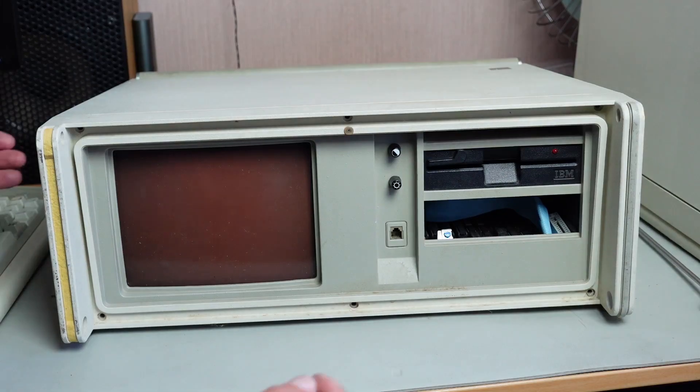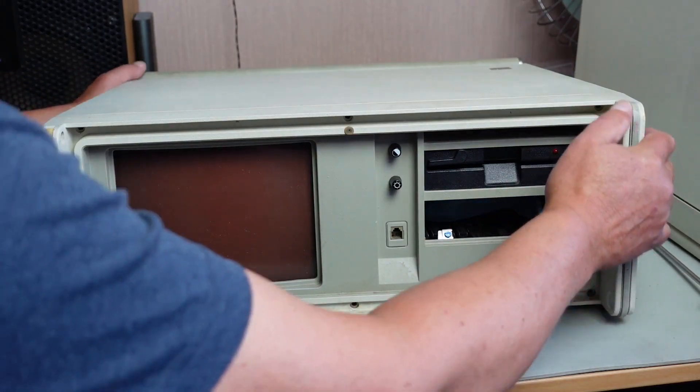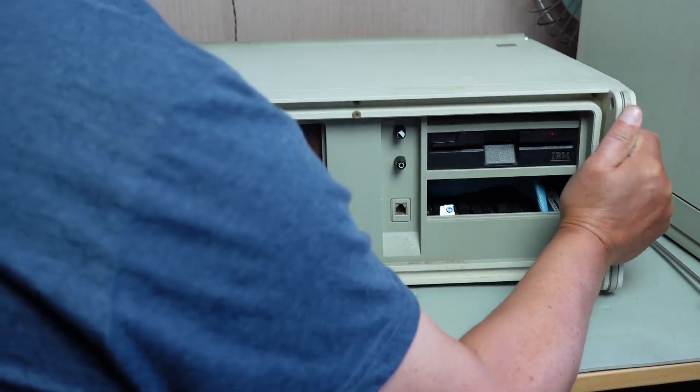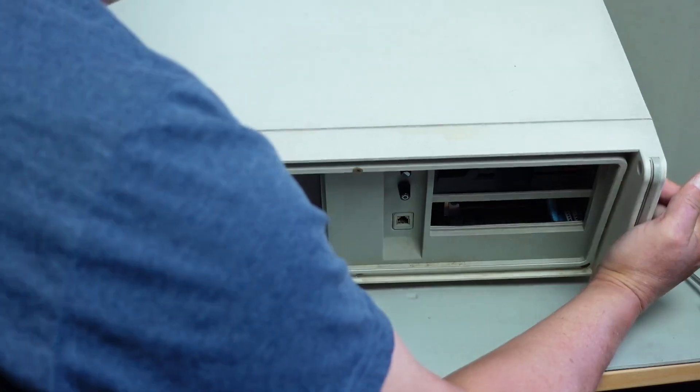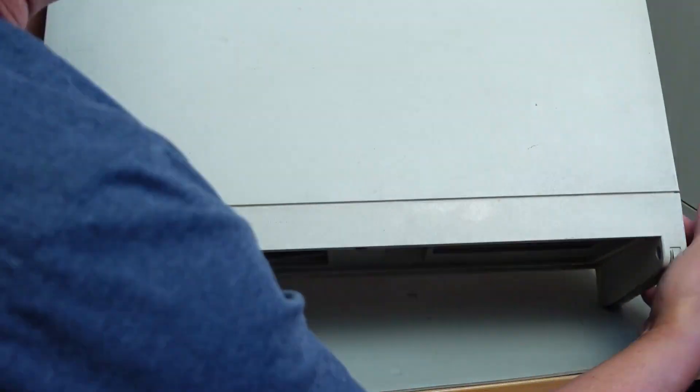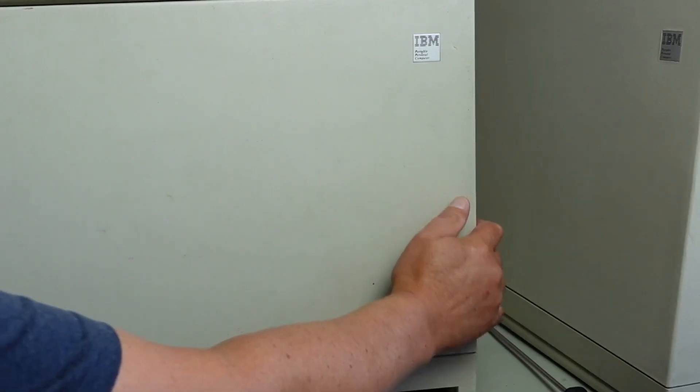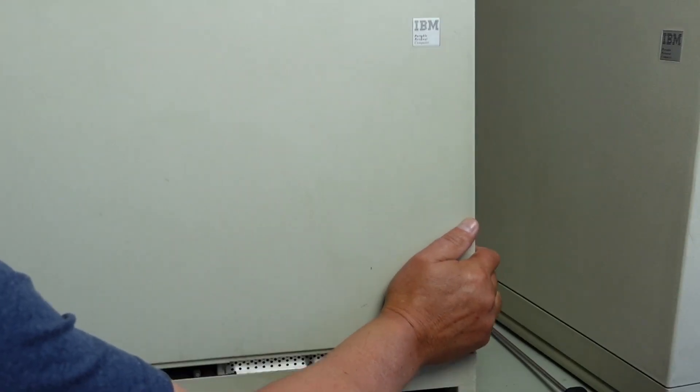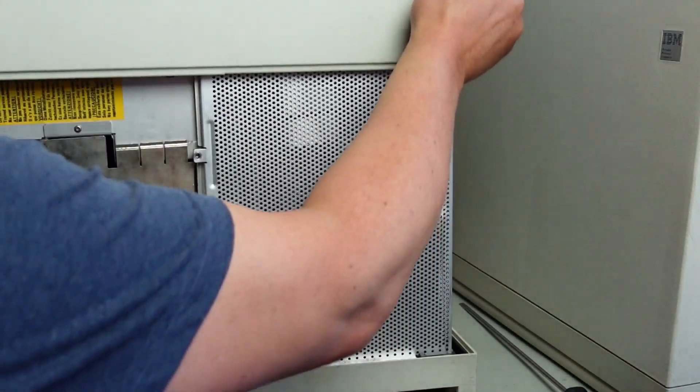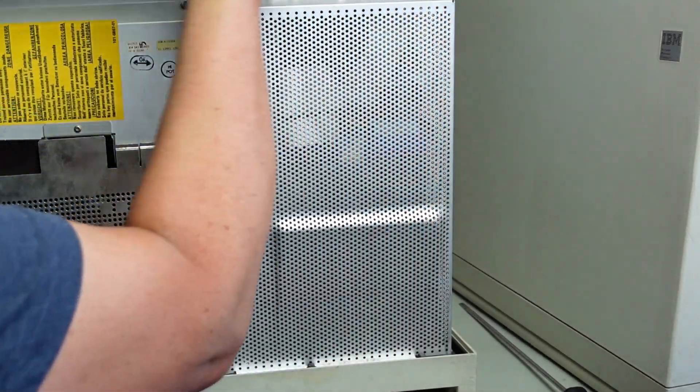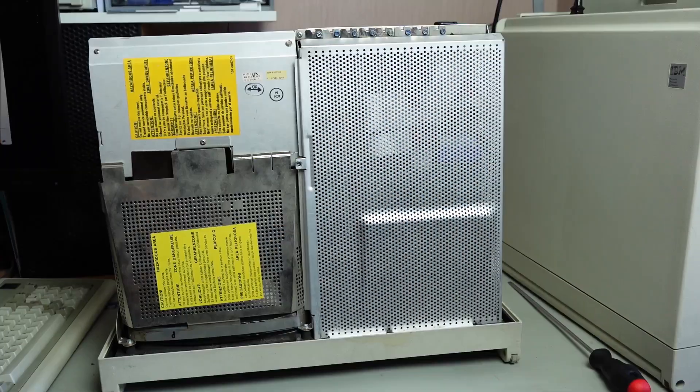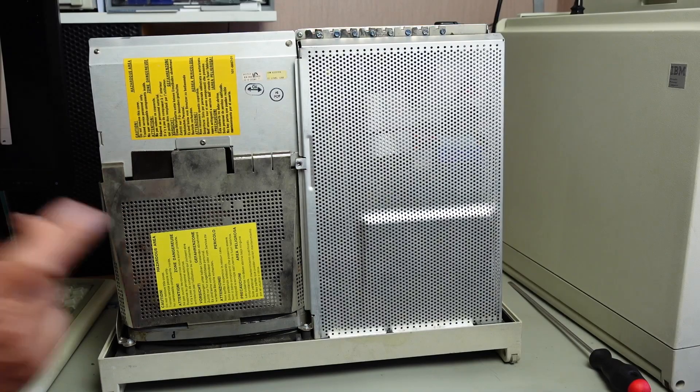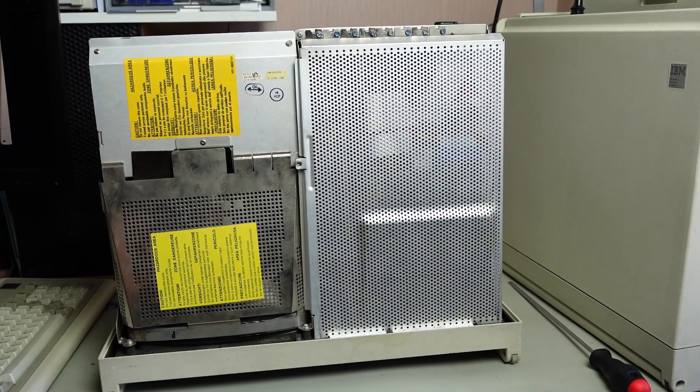It could be a blown tantalum capacitor or something like that, which possibly could be reasonably easy to fix. Now that we've got that off, we can tilt the machine up. Okay, and that should just pull off there.